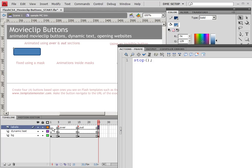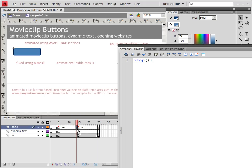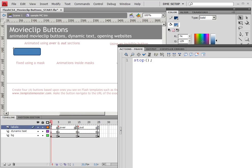Now that stop is going to be three places. It's going to be at the very beginning, at the end of the over animation, and at the end of the out animation. So I've already got it at the end of the out animation, and now I just need to duplicate it with the alt drag method to the beginning and then the end of each section.